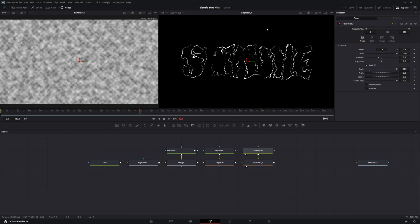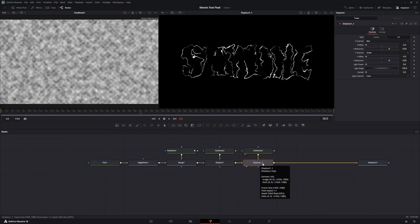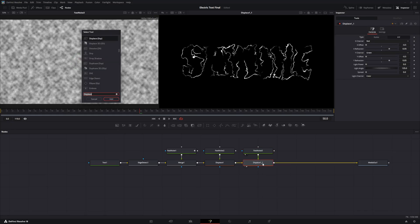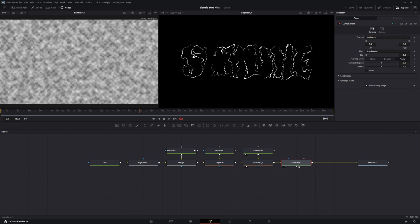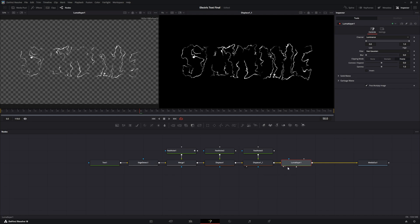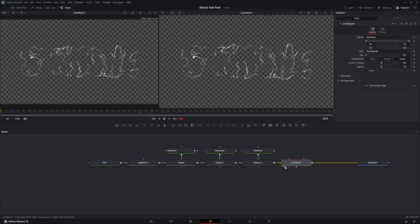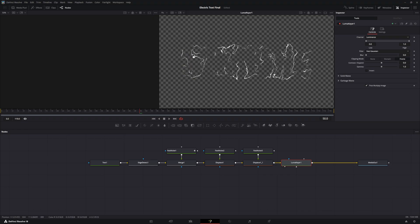Right now our background is black, and if we want to see through it on the timeline when editing, we need to remove the background. To do this, activate a Displace mode and bring in a LumaKey. With the LumaKey added and made active, you can see the background is now transparent, which looks a lot better.